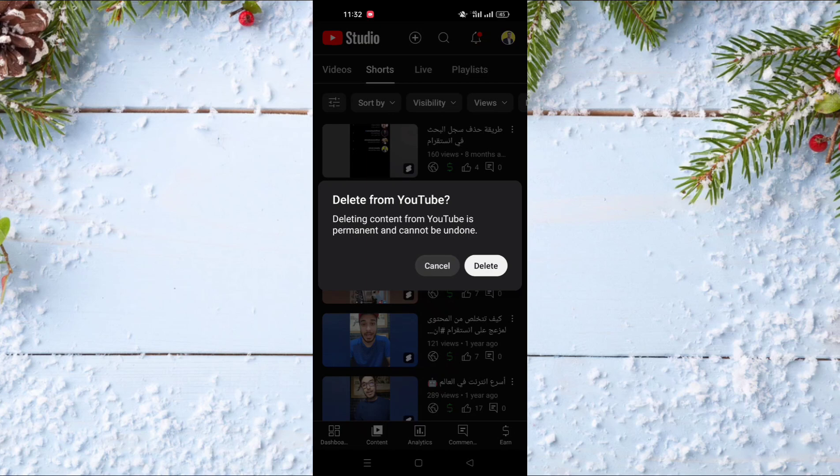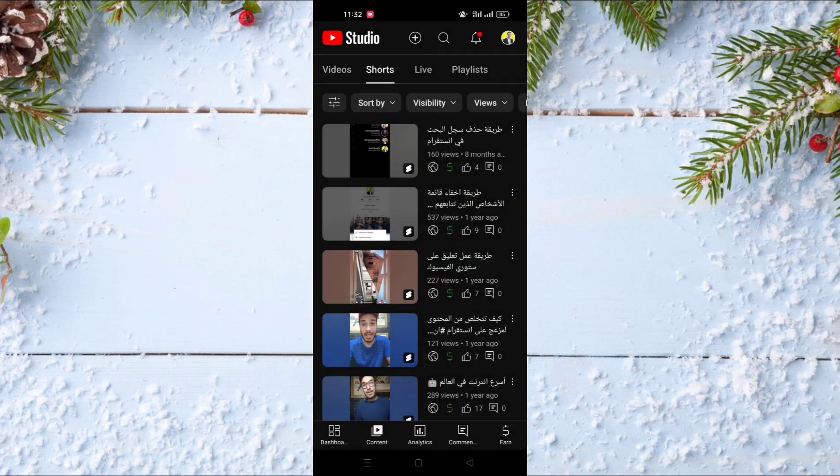Just one thing: if you delete a YouTube Short, you can't undo this action and you can't get your video back. I hope you liked this video — if so, don't forget to subscribe to our channel, like this video, and see you in the next one.